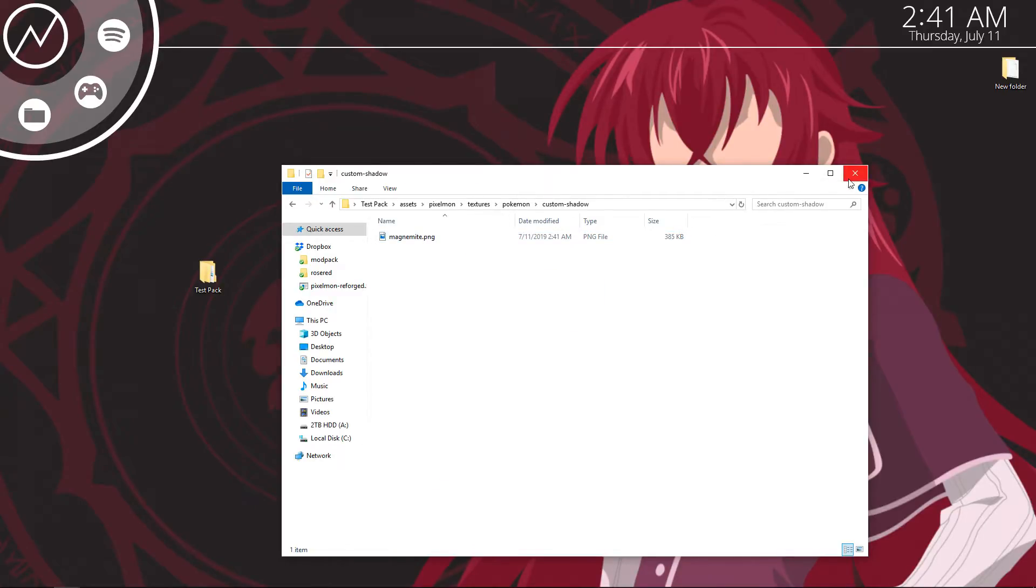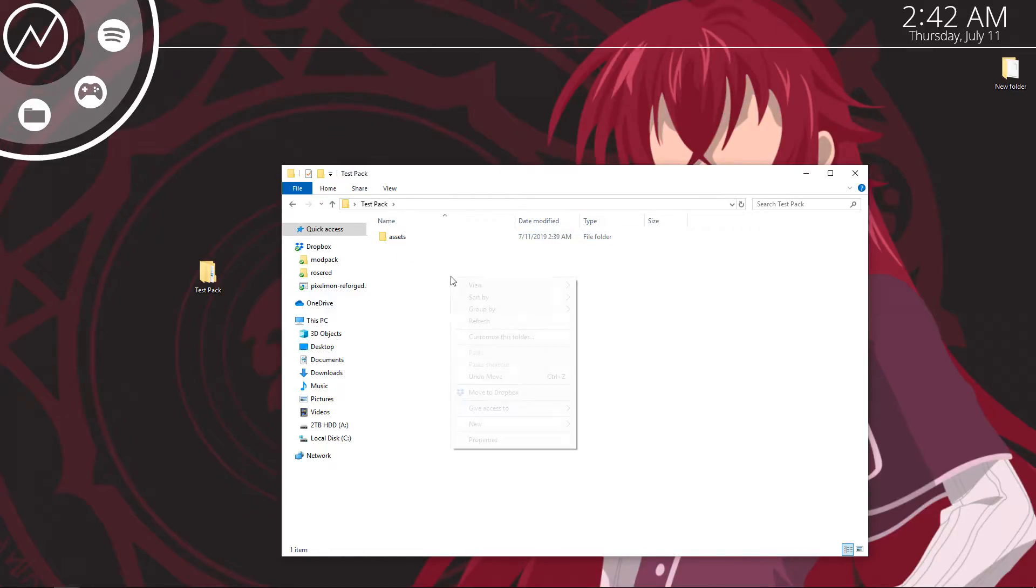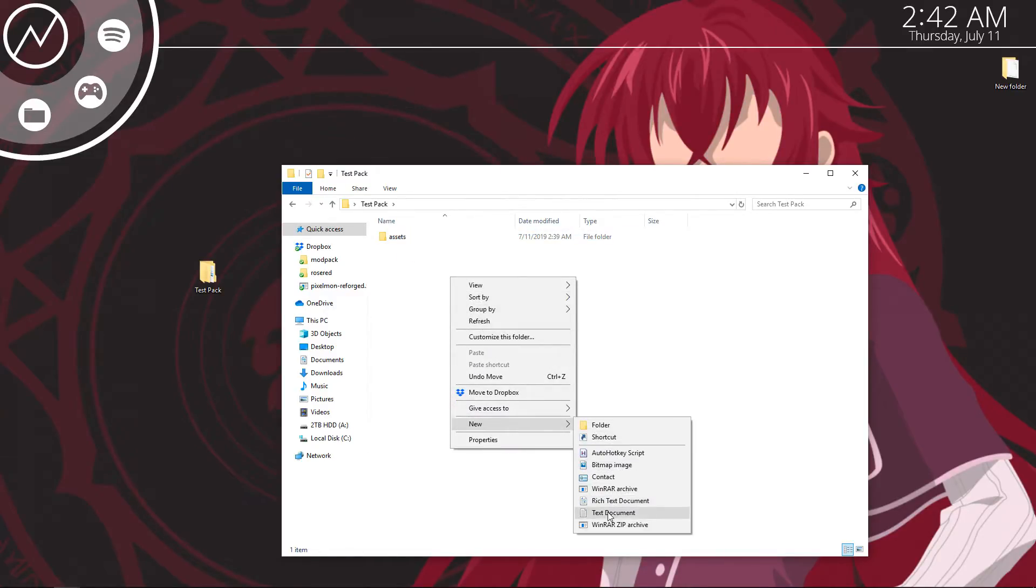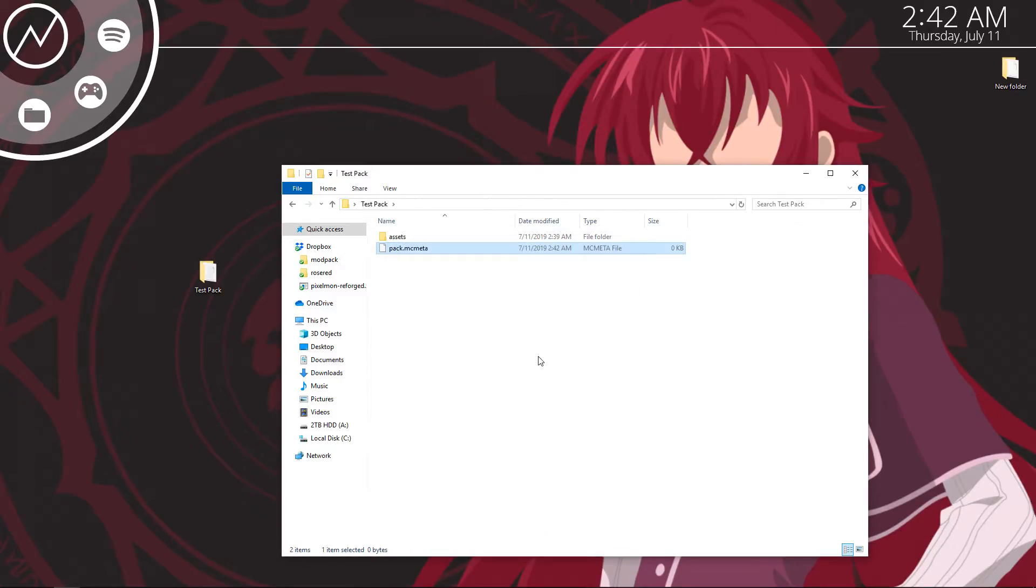Now there's one thing we've actually got to do left in order to make this resource pack usable. And that's to add the metadata. So go back to your very beginning where it shows assets and right click create new text document. And you're going to want to name this pack.mcmeta. If this pops up for you at all just go ahead and hit yes.